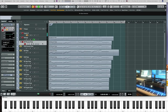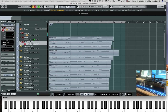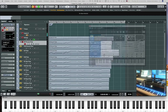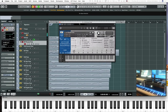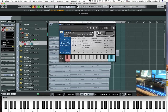First, we'll look at the Spitfire piccolo. I'll bring up the interface, and right now we're on the legato patch. So, let's listen to this melody line that'll be the same all the way through for the various legato patches in the woodwind instruments.